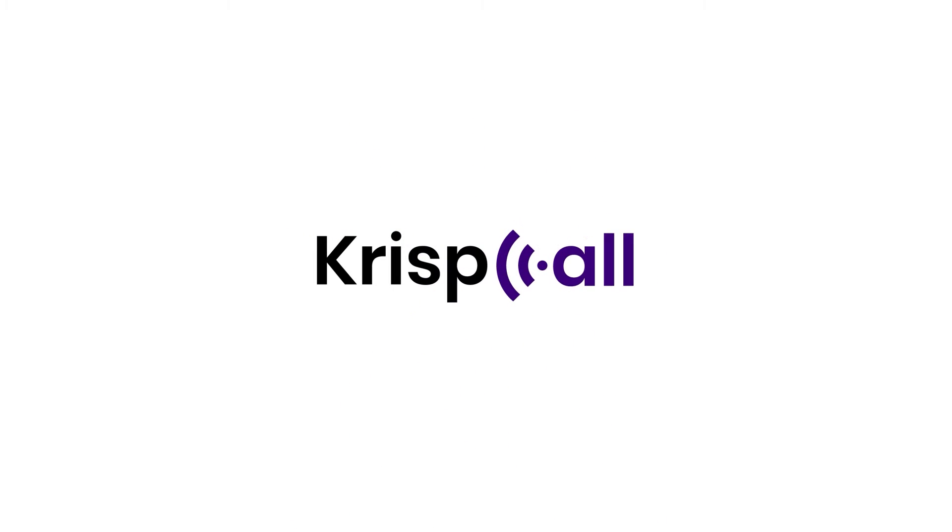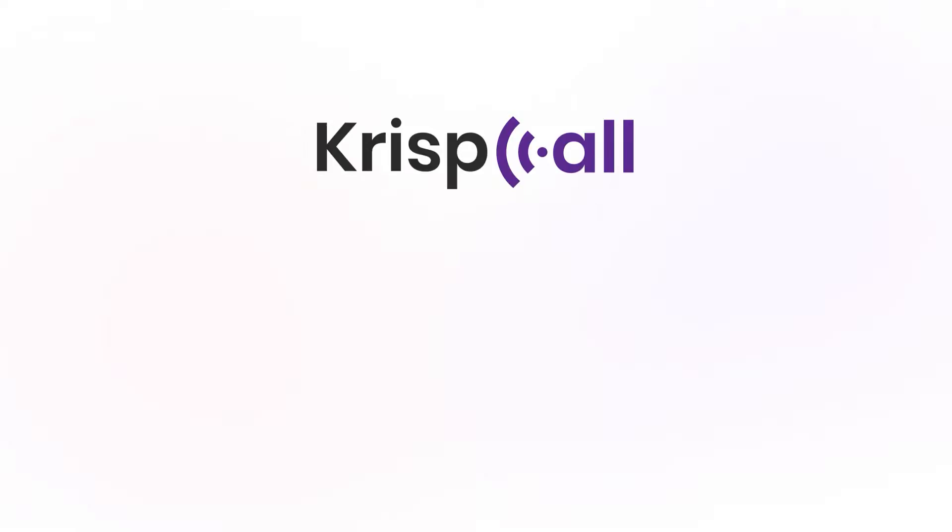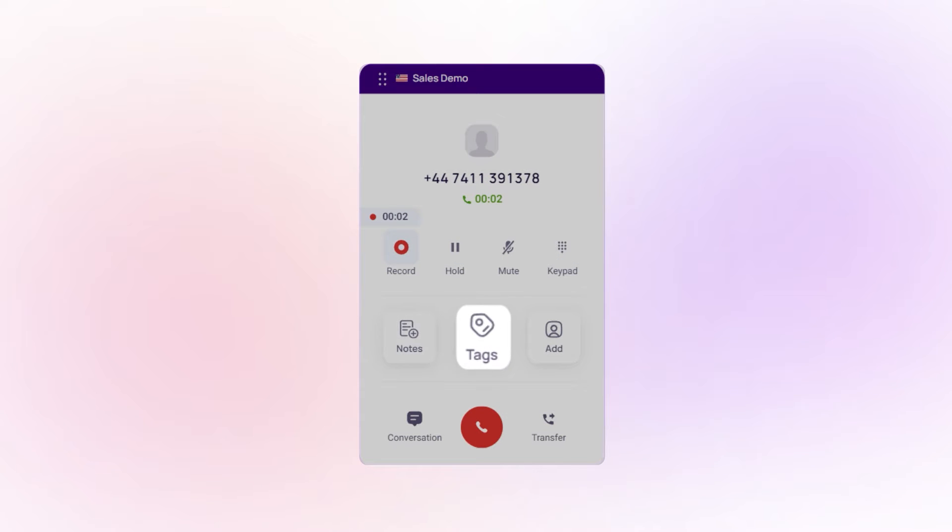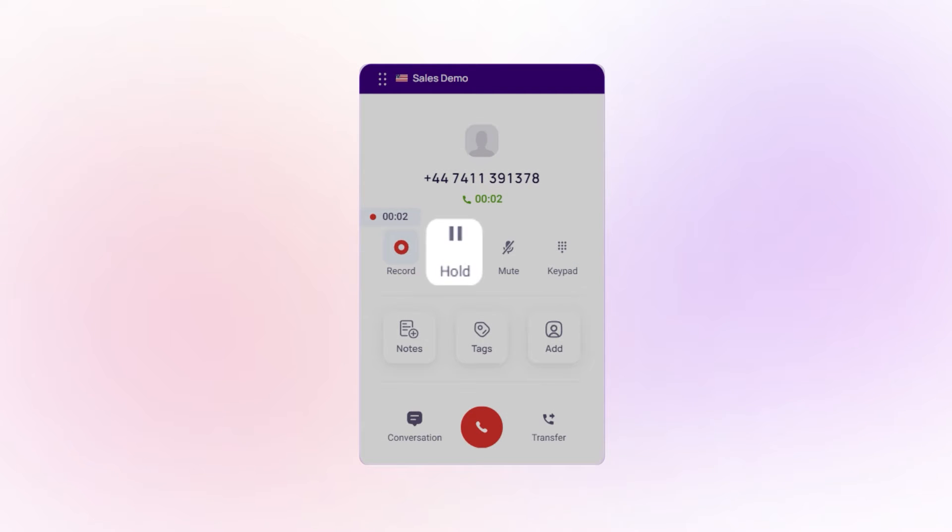Welcome to CristCall. In this video, we'll walk you through the CristCall dialer features, including call notes, tags, call transfer, and call hold. Let's get started.